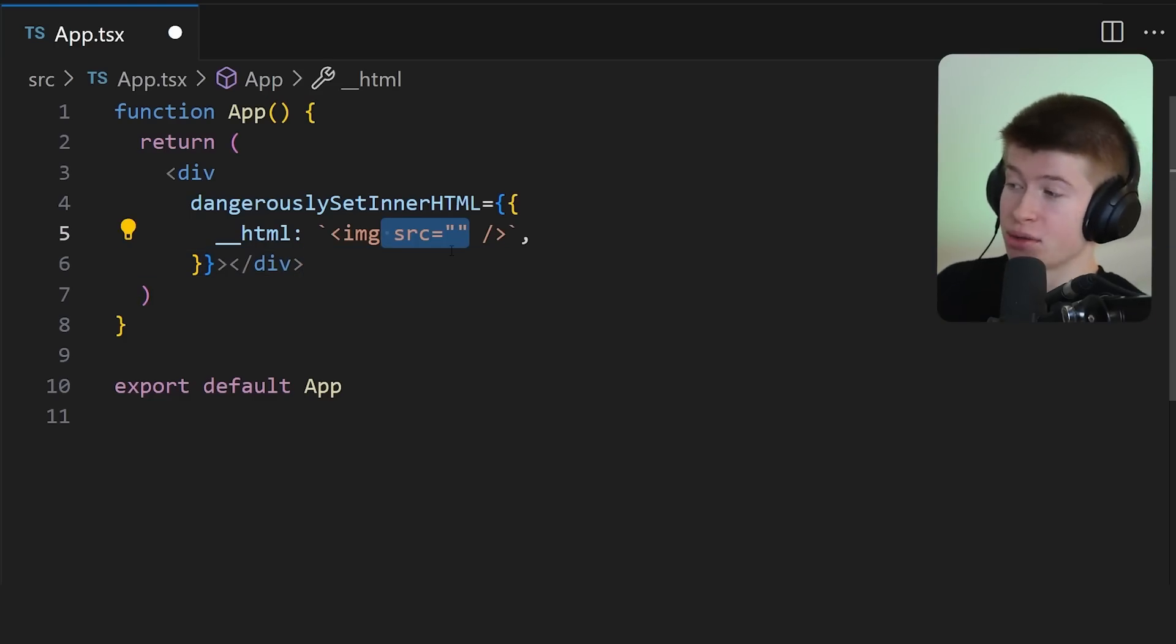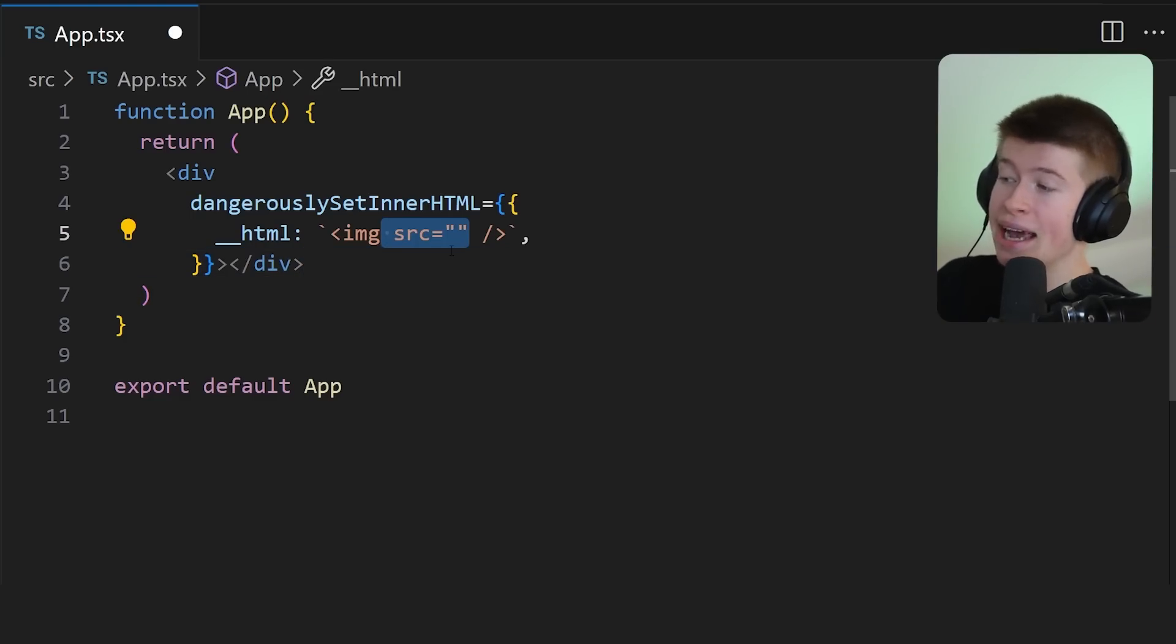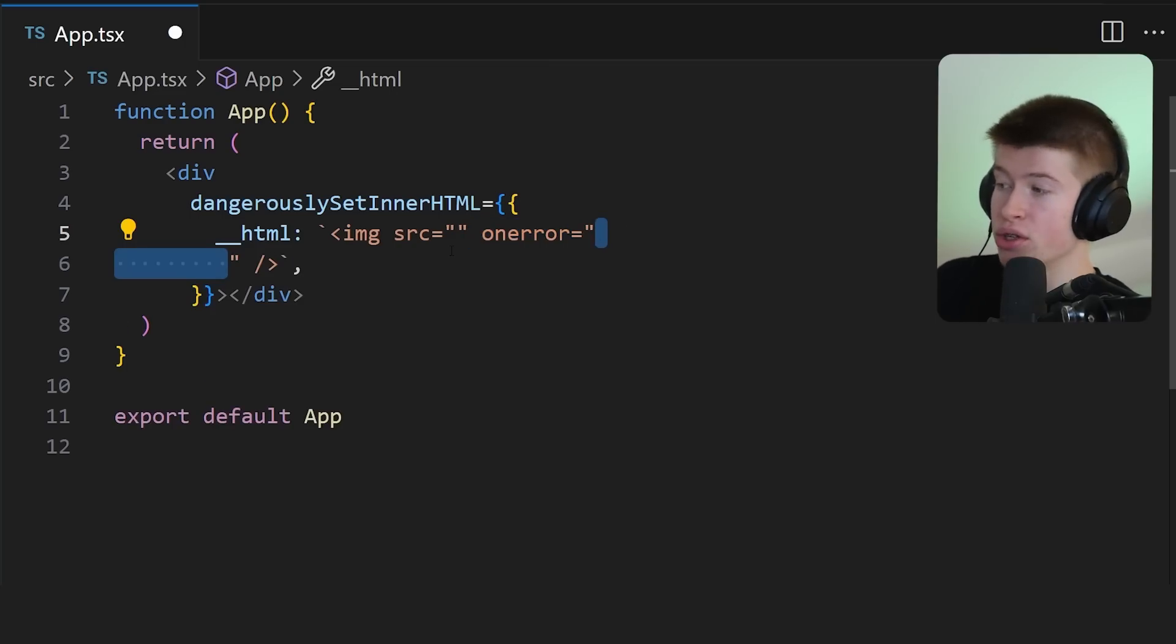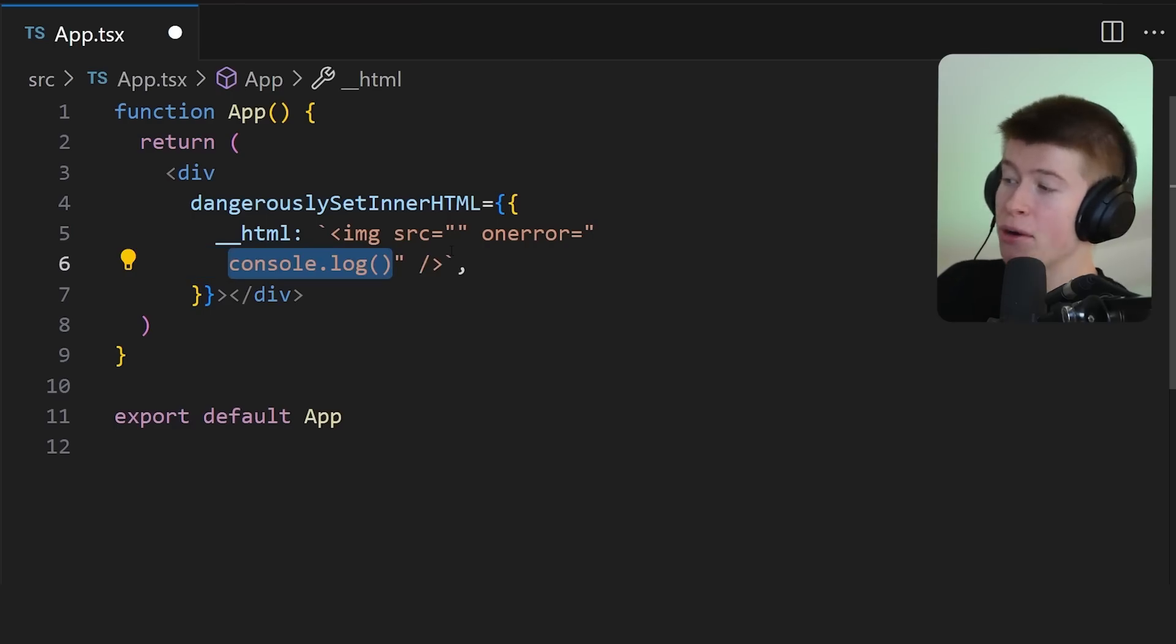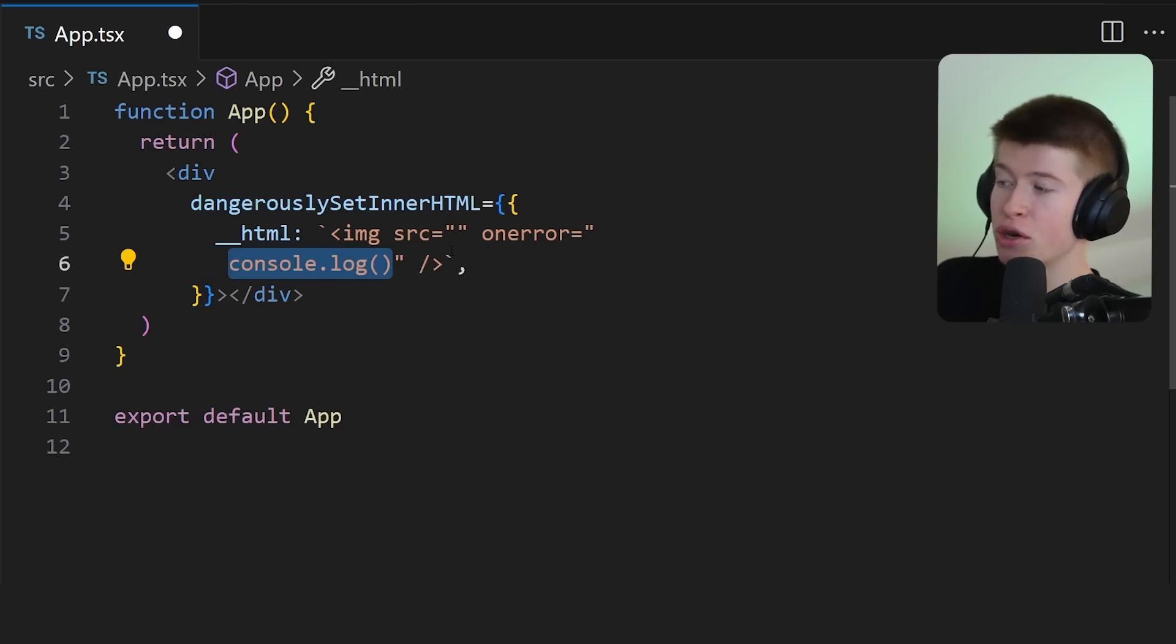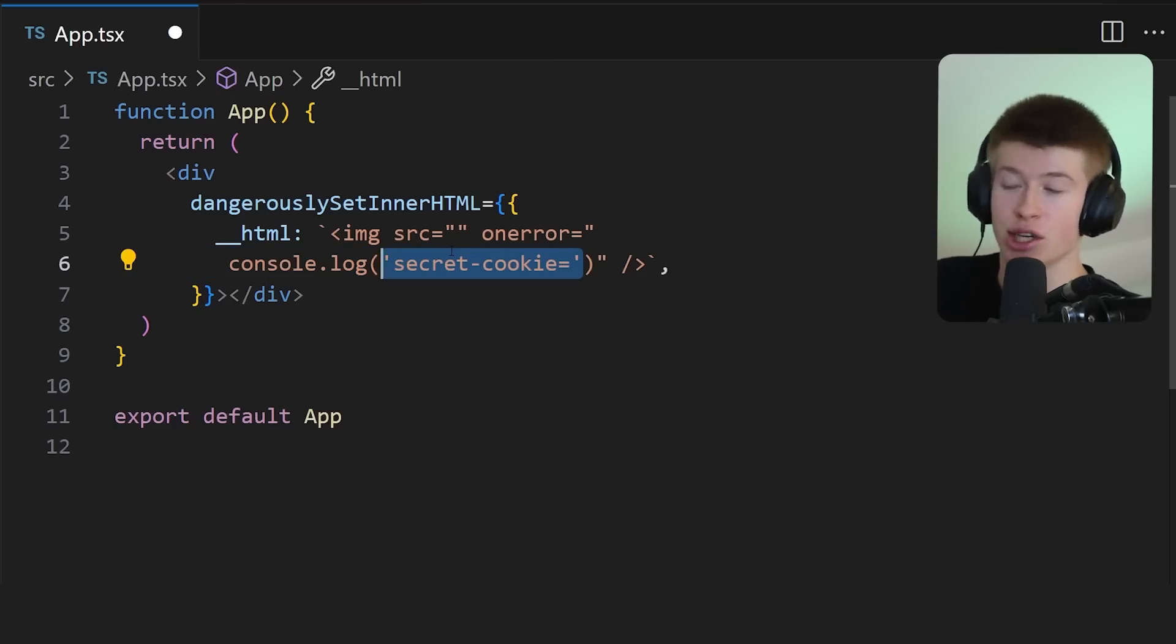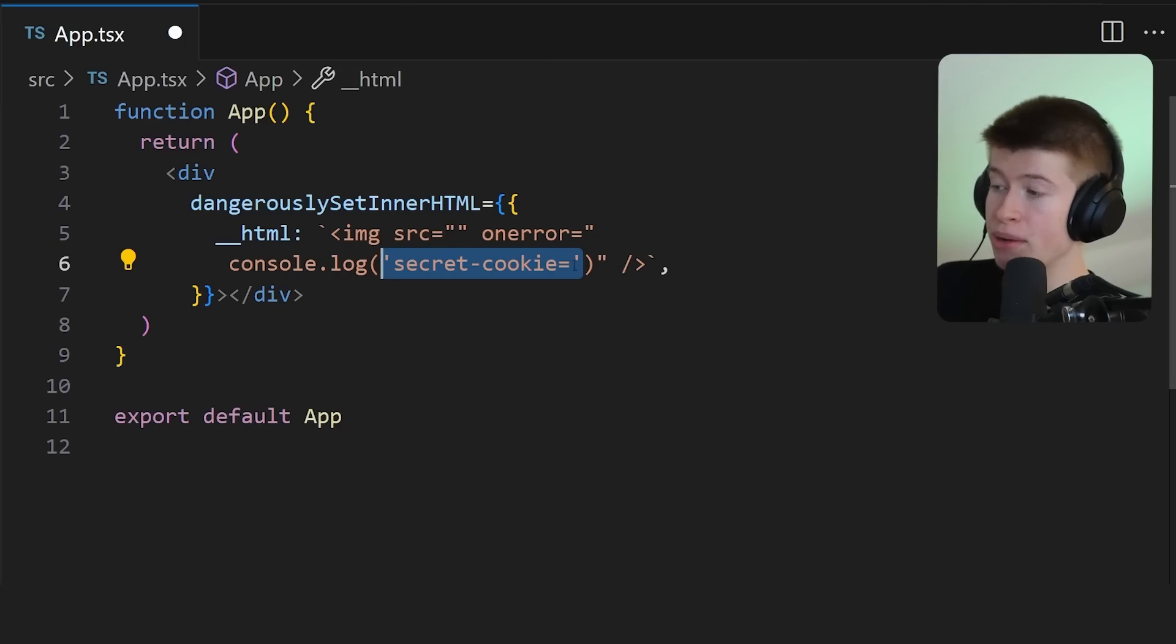Let me show you how that works. We're still going to have the source attribute and force an onError to happen right away with no source of the image. Let's open up the onError. And inside of here, we're going to console log something out. And that's going to be a secret cookie is equal to. This is just a hard coded string.